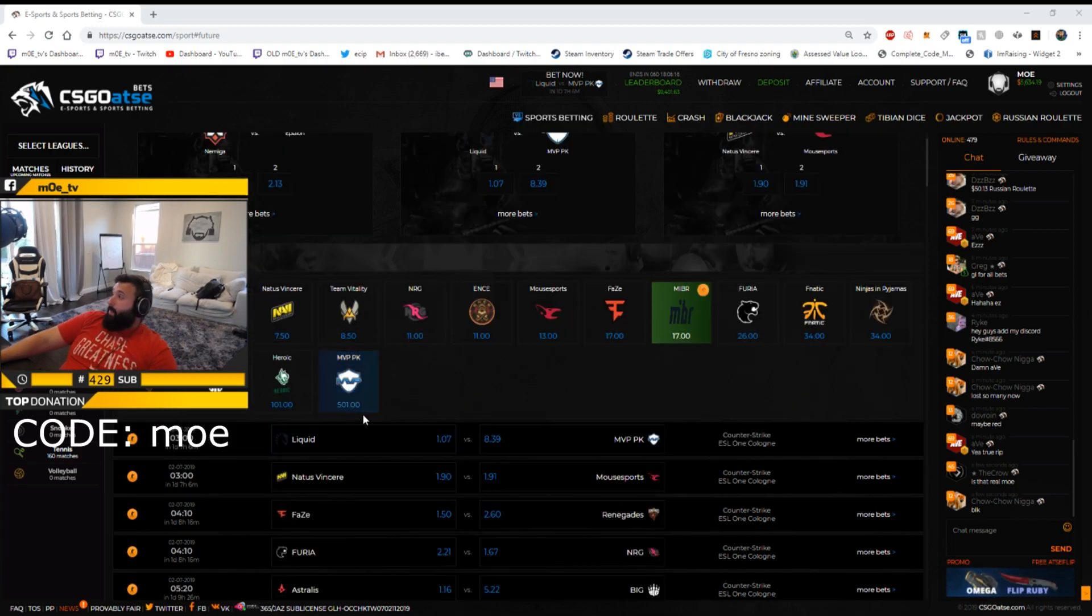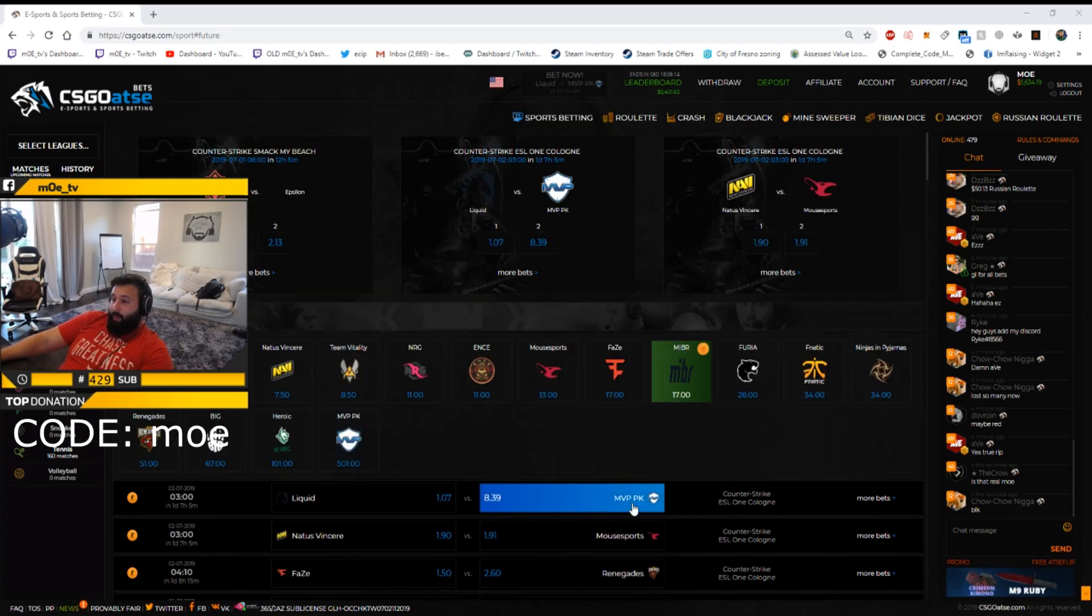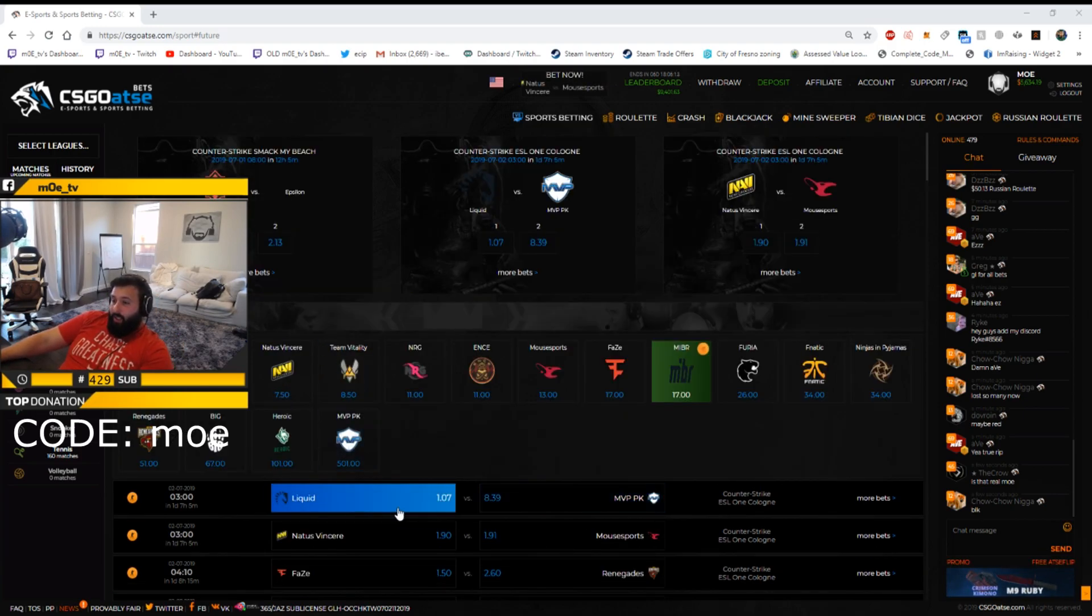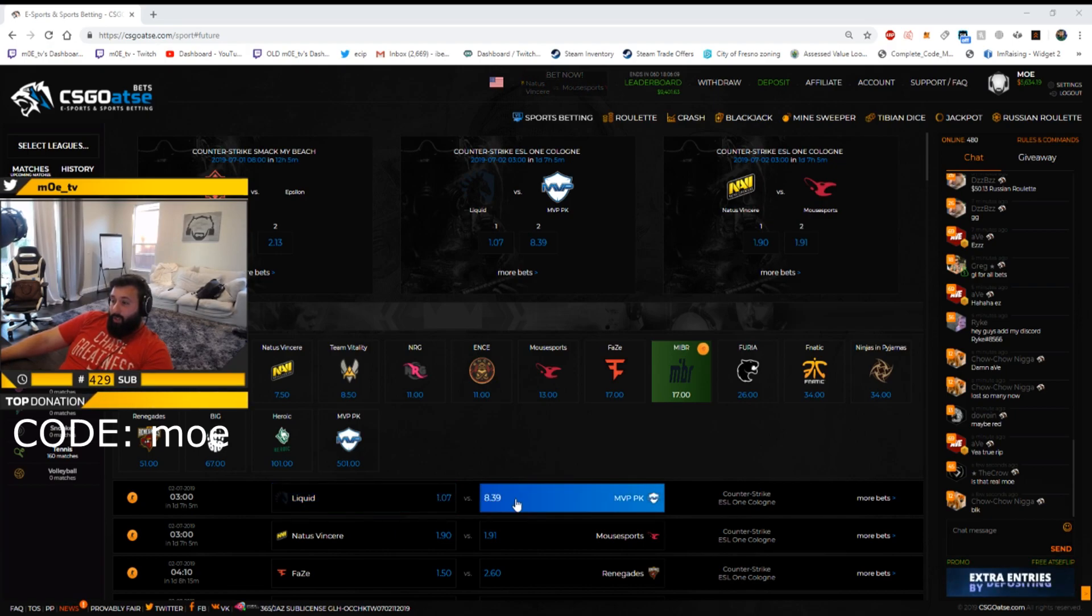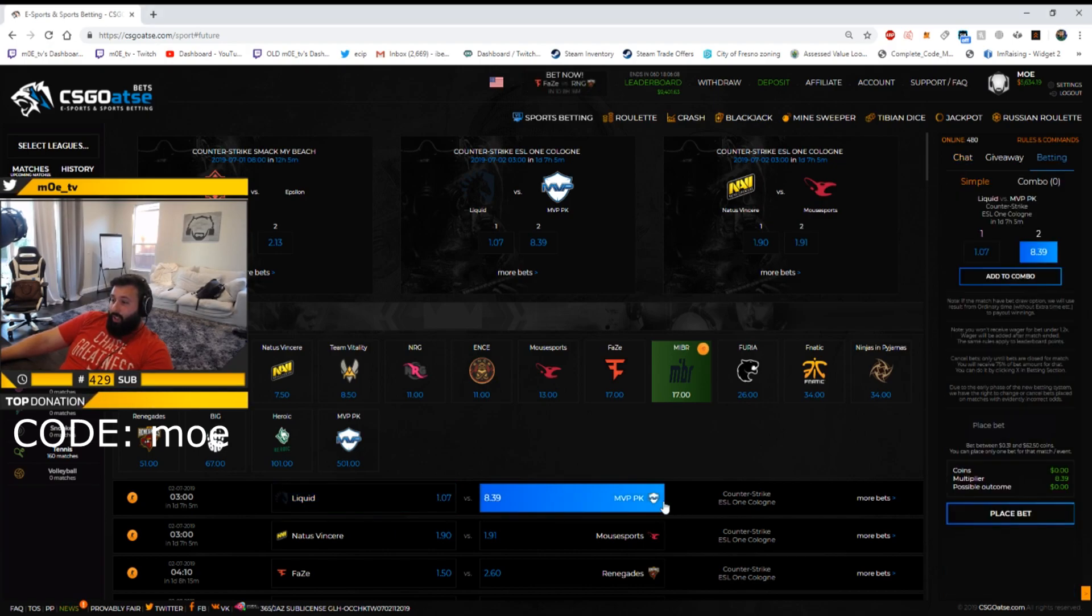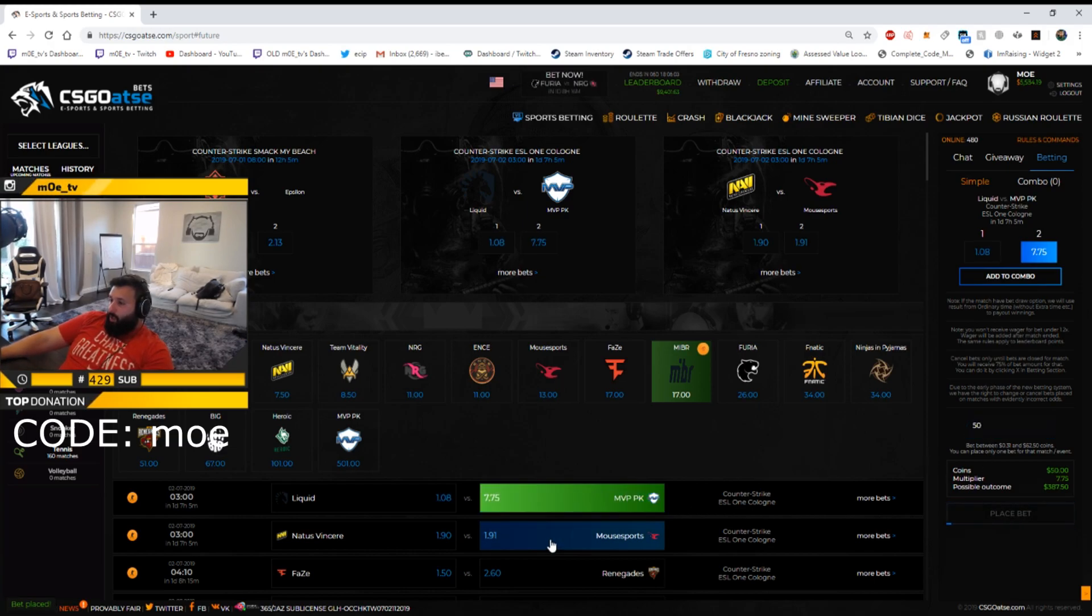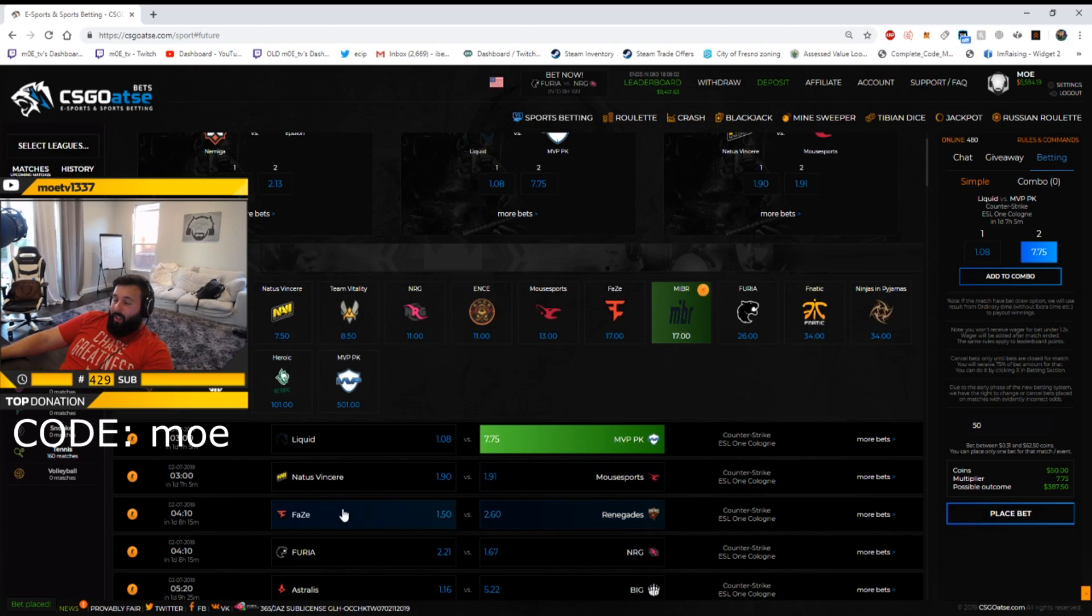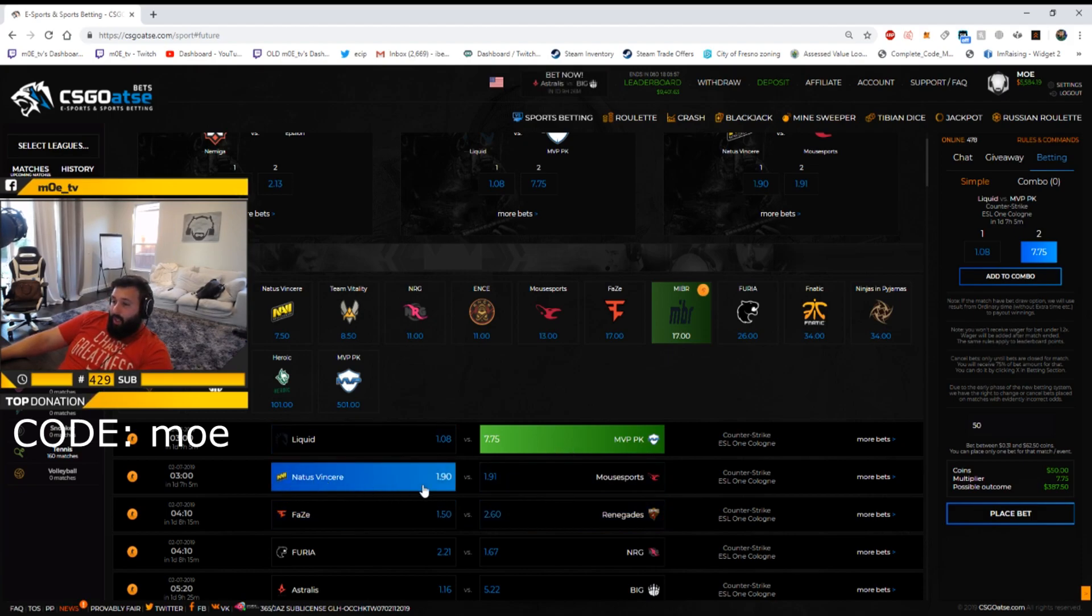Let's look at match by match right here. Liquid versus MVP, this isn't even worth it to bet on because I don't think Liquid's gonna lose, but 8 to 1 you can't go wrong with a fifty dollar bet here to win. Who knows, maybe Liquid just comes in a little flat, MVP surprises them and they get some rounds.